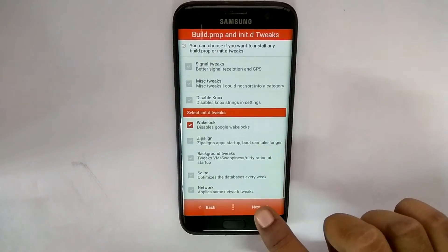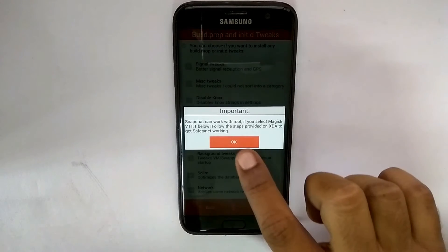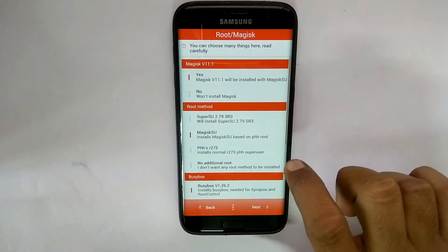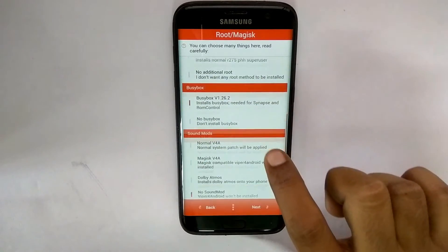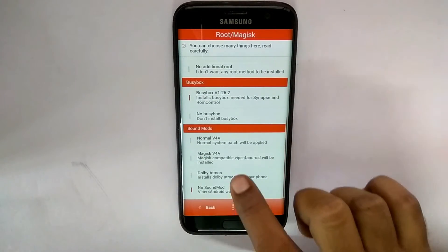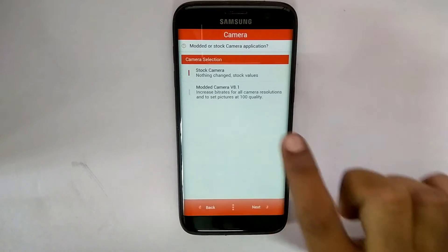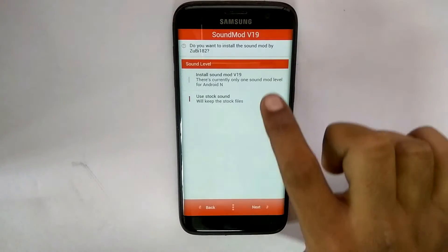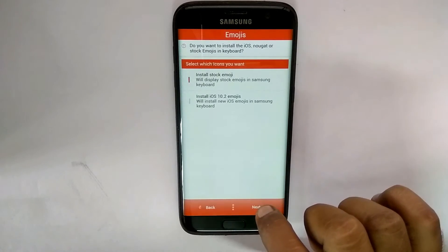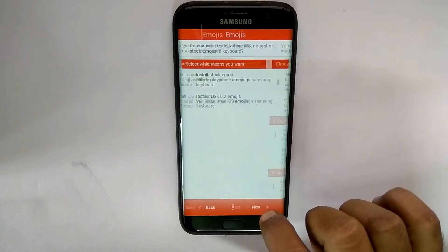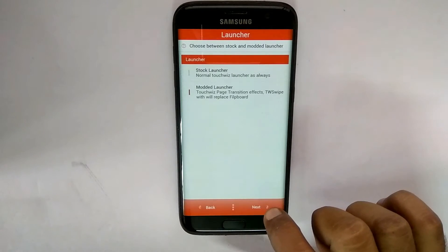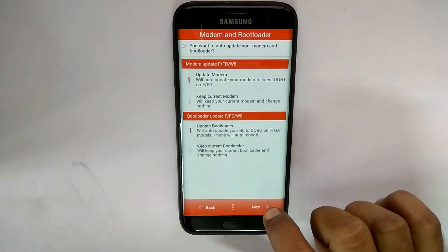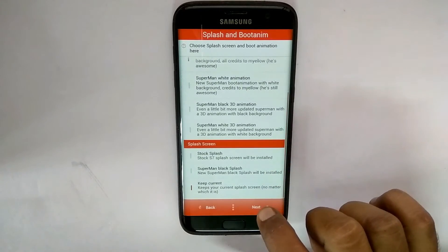The next option is Magisk. So if you're using Snapchat, it will not work with a rooted device, so you have an option to get that fixed. You get a modded camera, a sound mod, a modded TouchWiz launcher. You can also install iOS emojis, so almost all the flexibility is there in this particular ROM with the touch and feel of a stock Samsung ROM. And the best part is, it performs pretty well.